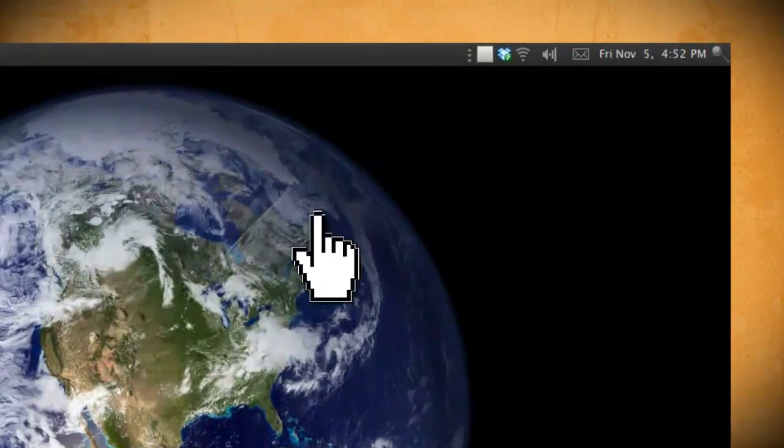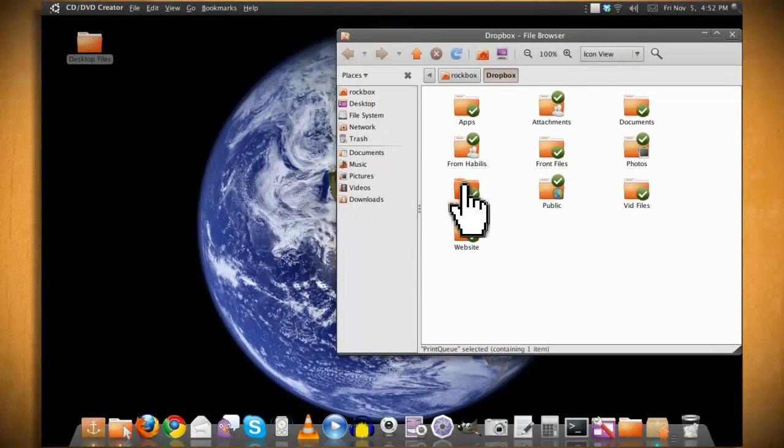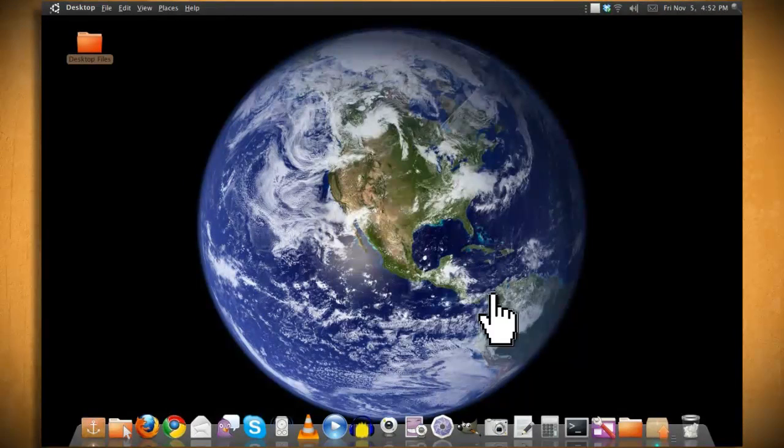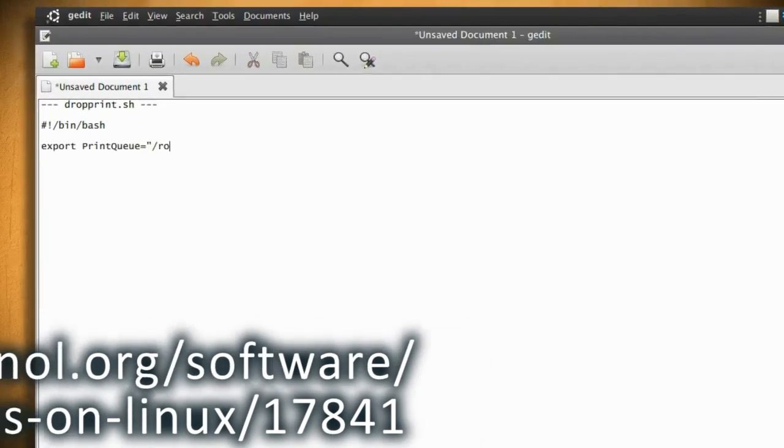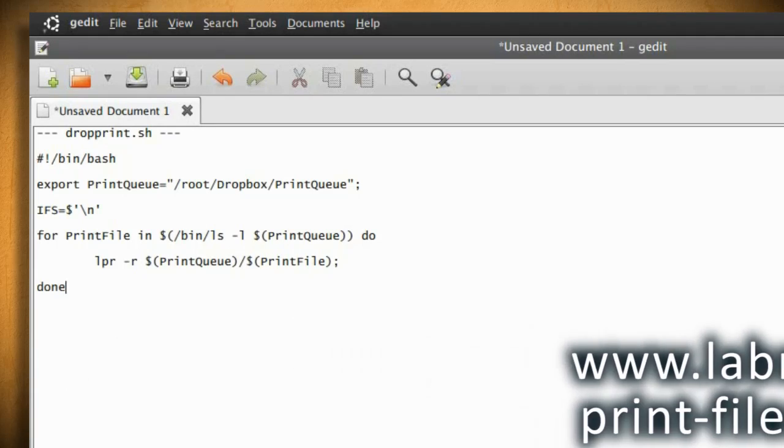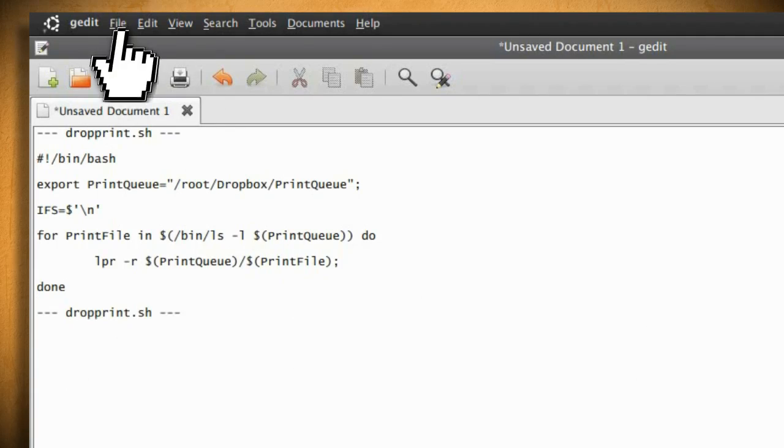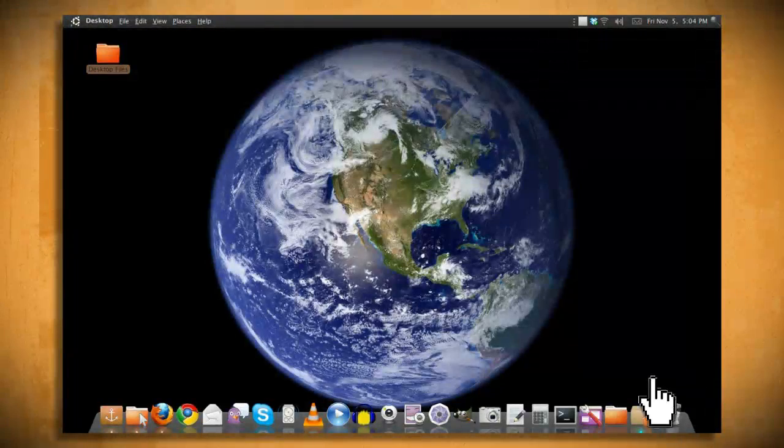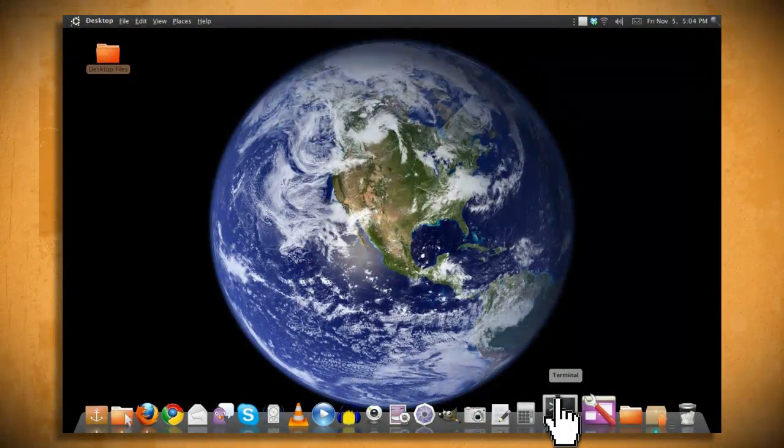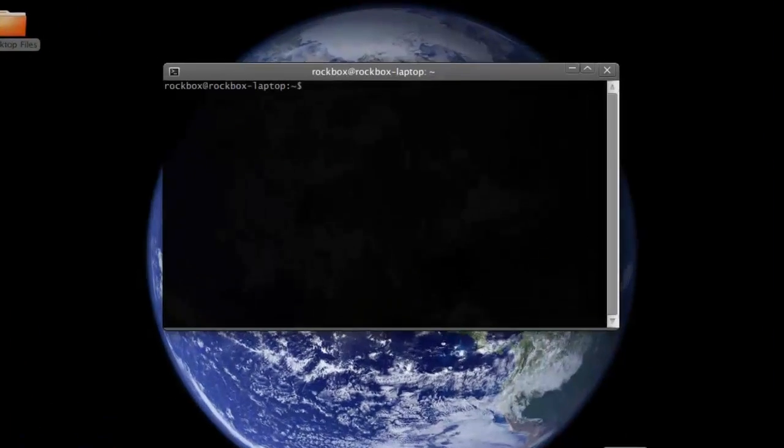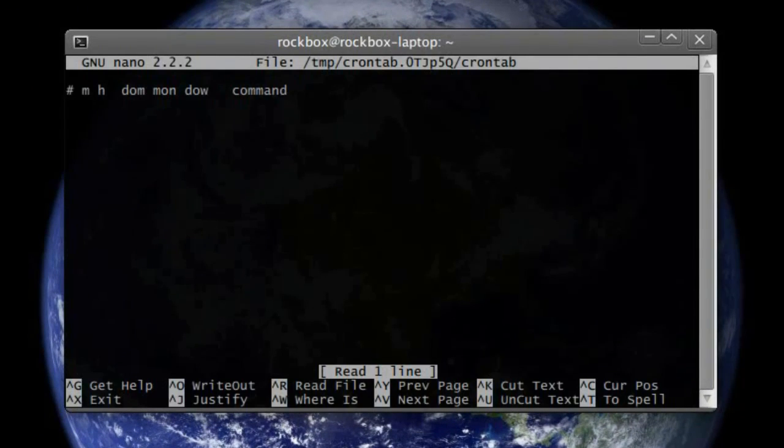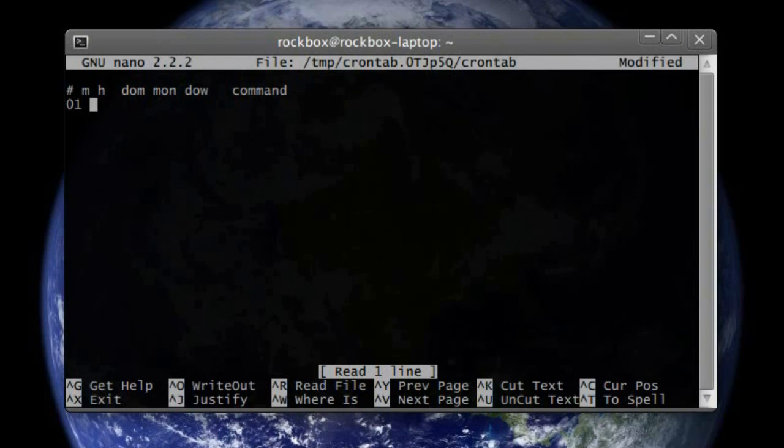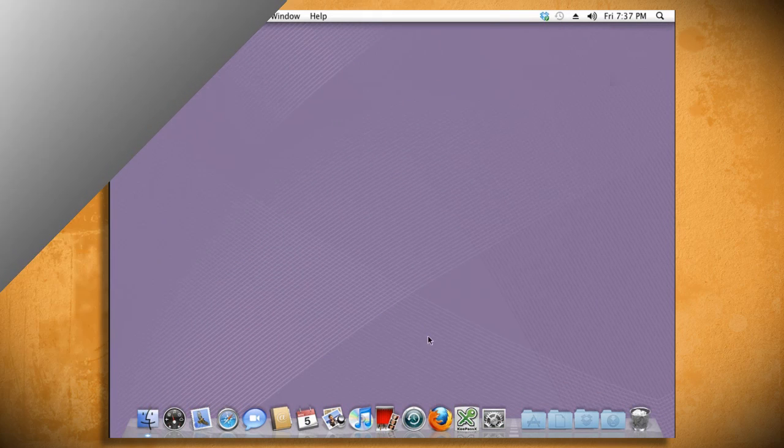If you have Linux, you want to manually create the PrintQ folder in Dropbox and then make a bash script containing these lines to check the PrintQ folder for any new files and then send them to the printer. Then you want to set a cron job to run the script every minute or so. So open up a terminal, type crontab -e, and under the first line type 01 star star star star and then type in the file path to your bash script.